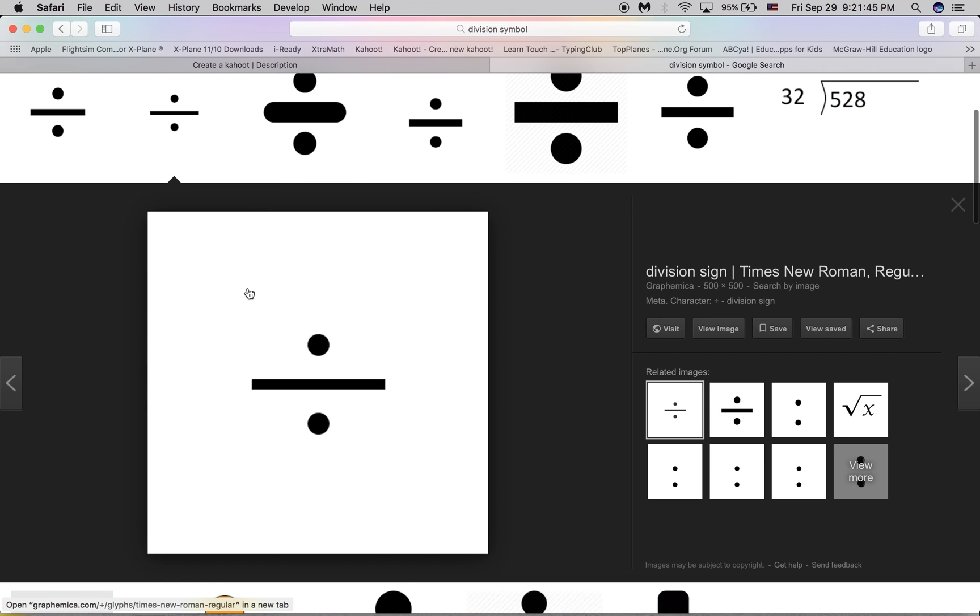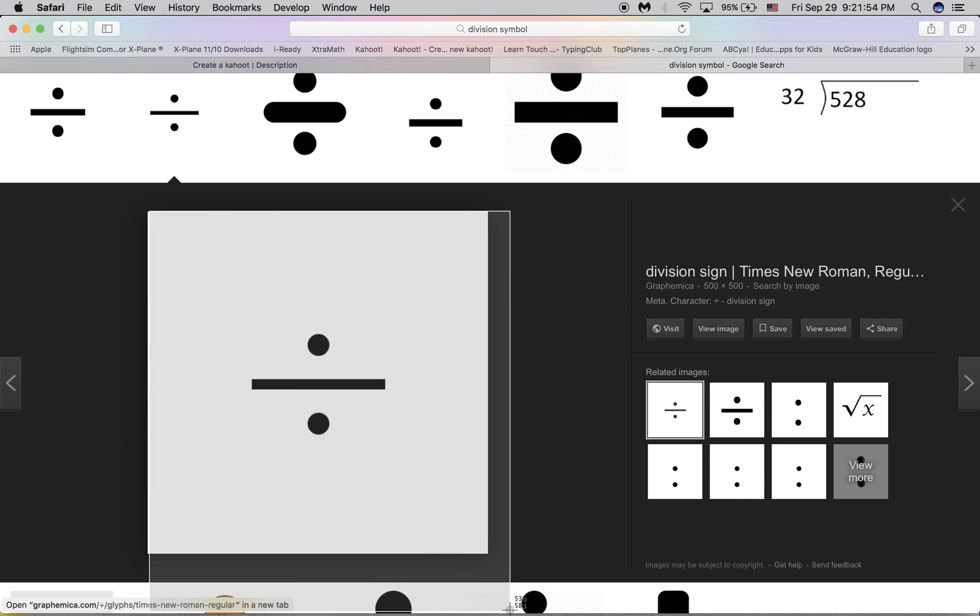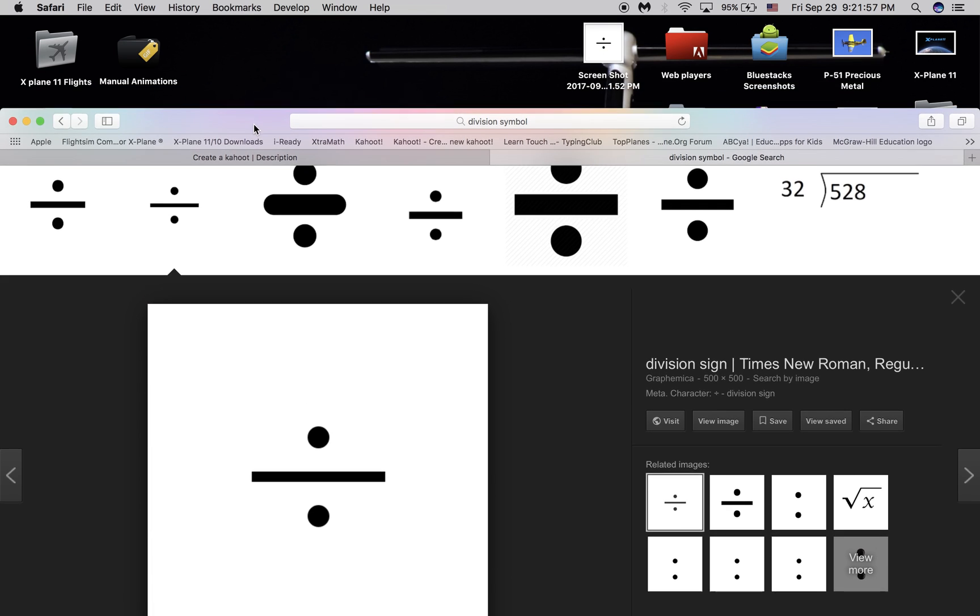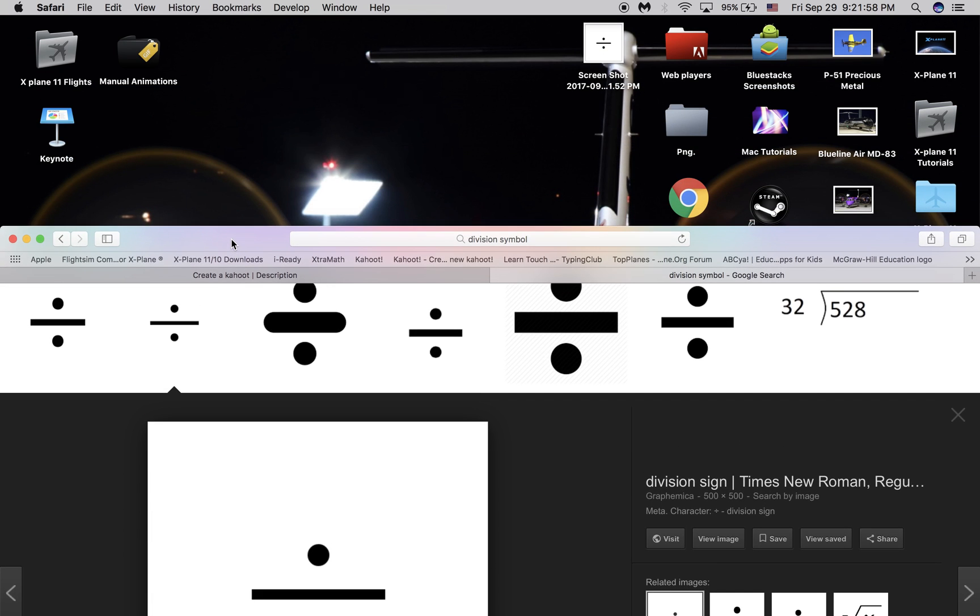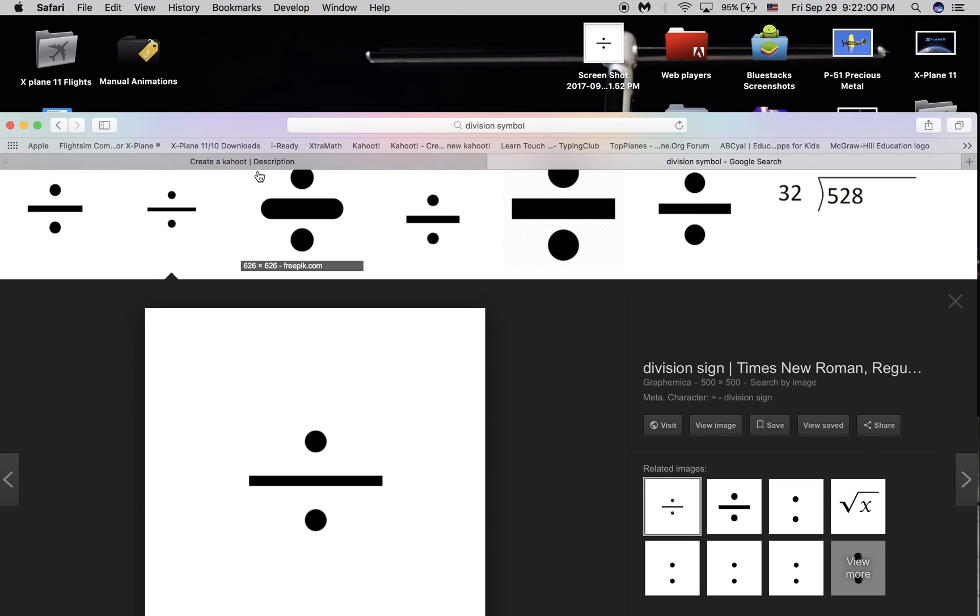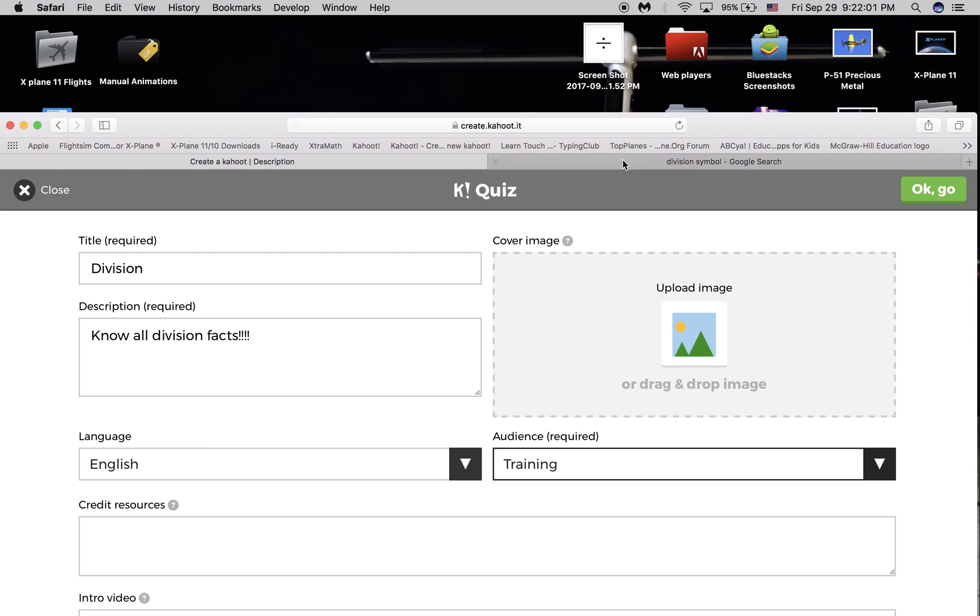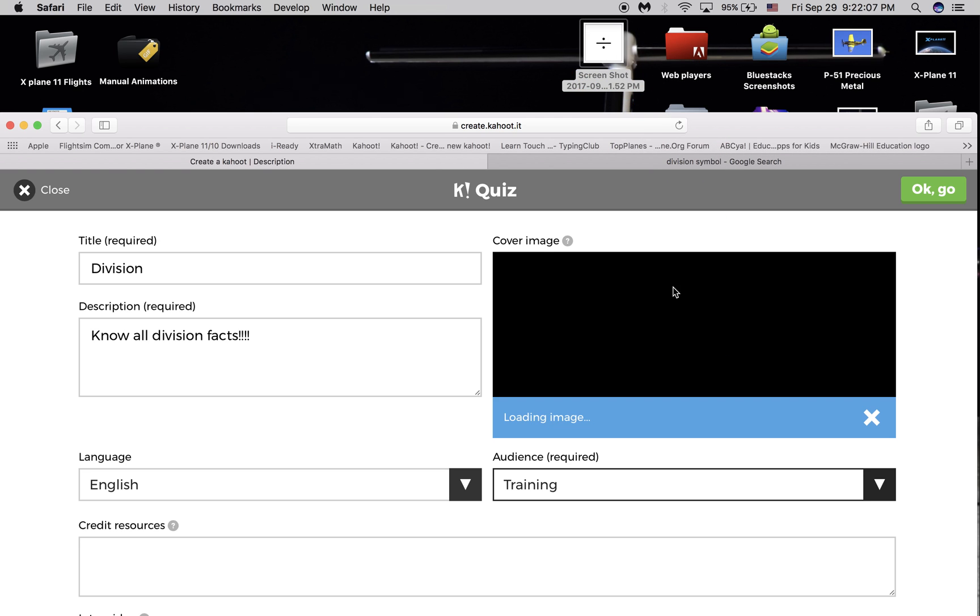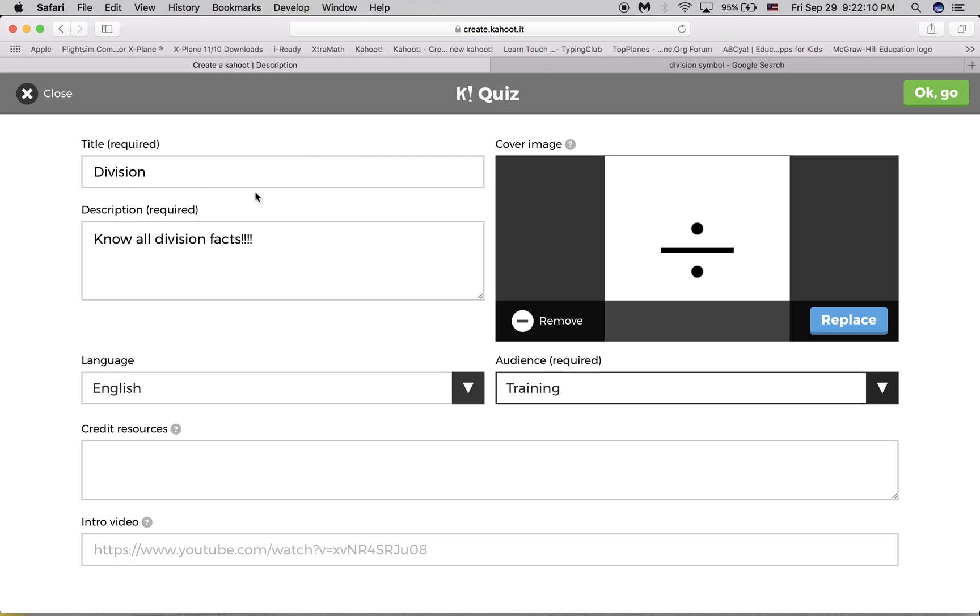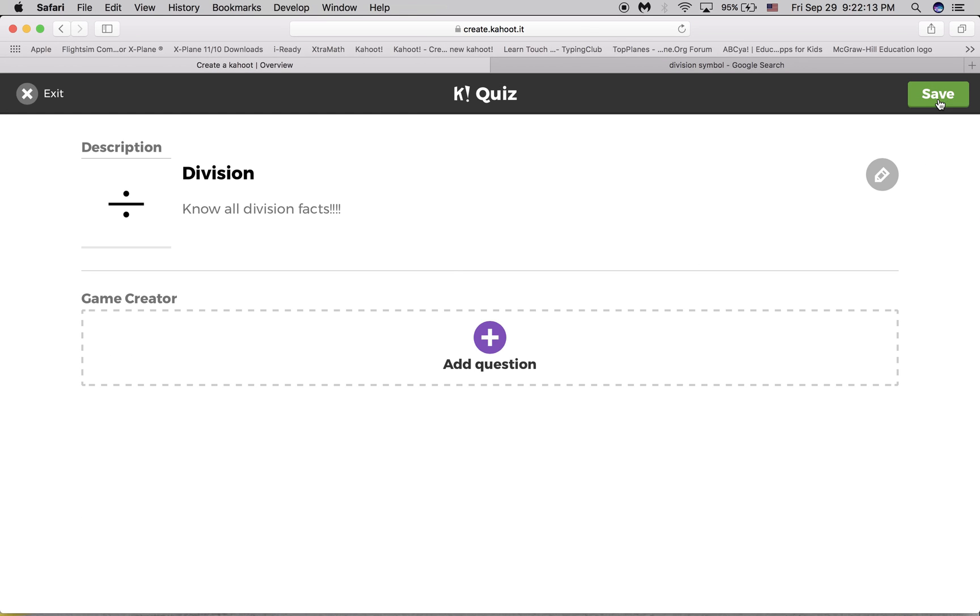Then it's better to actually screenshot it than just drag it. So I'll just press shift command number four, and then screenshot. Now, pull the window down, and now go back to the Kahoot page. And then you just drag it on here, where it says upload image. That's it. Now you press OK, go. And you see it's right there.